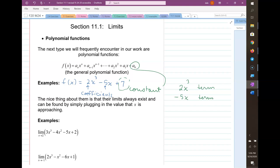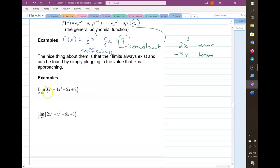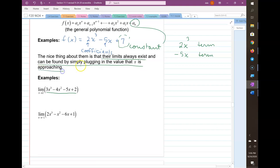The nice thing about polynomials is that when you draw their graphs, they're continuous and smooth — they don't have any bumps, jumps, corners, or anything strange. They're very nicely behaved functions. So if you can recognize a polynomial, the limit always exists and you can find it by just plugging in the value that x is approaching.